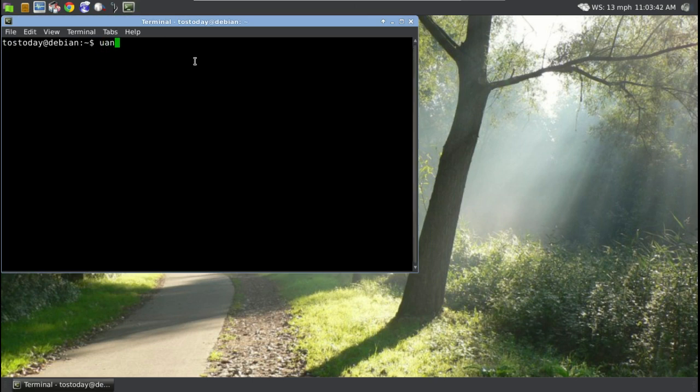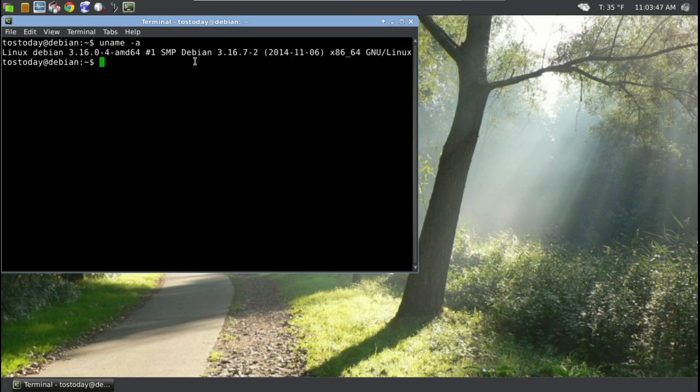Let's see, uname dash A. Yeah, dash A. Okay, so this is as of 11.6.2014, this is the latest Debian version.